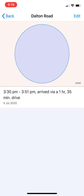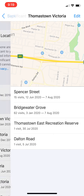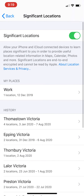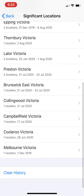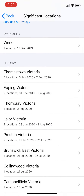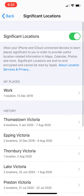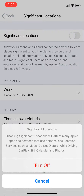So what you should do for your security and your privacy is turn off this function. First, go down and clear the history, and then turn off this service. That's all, thank you.